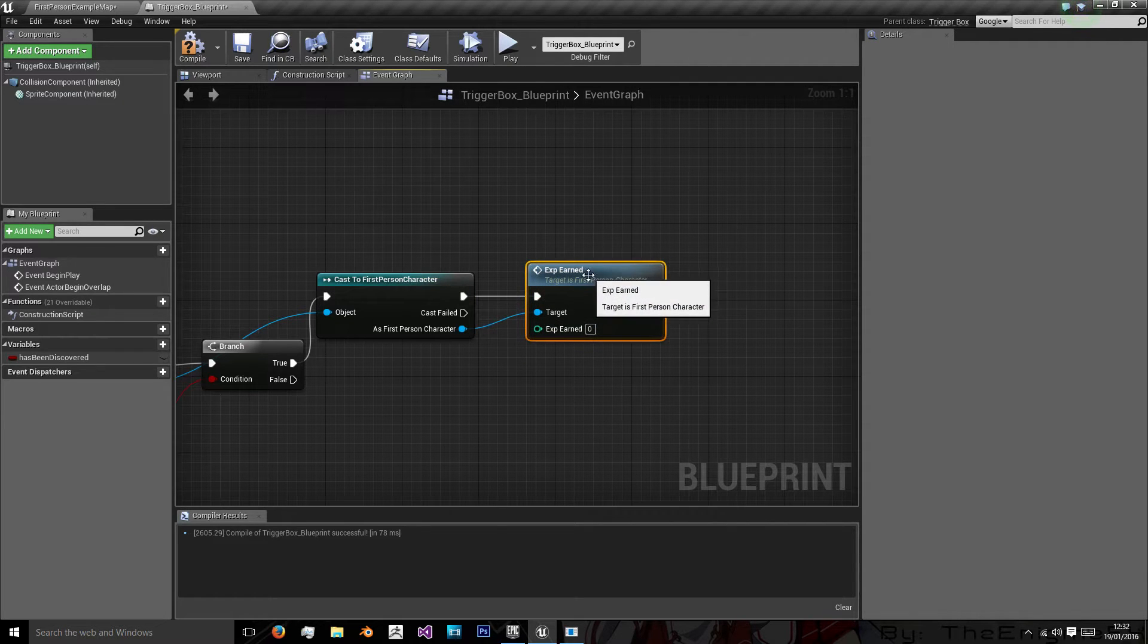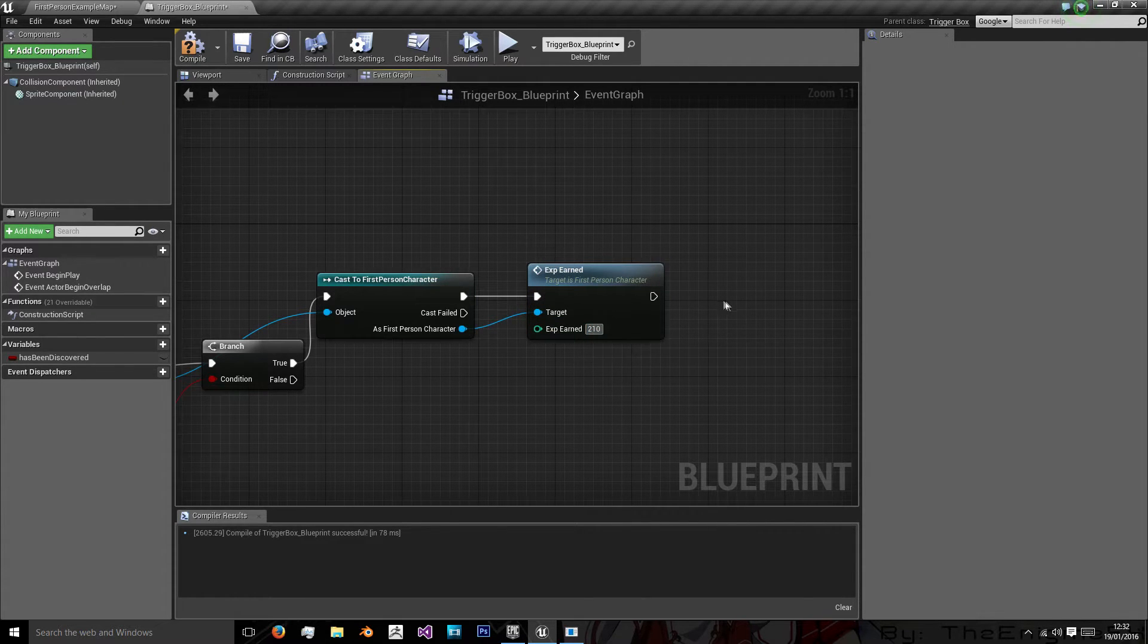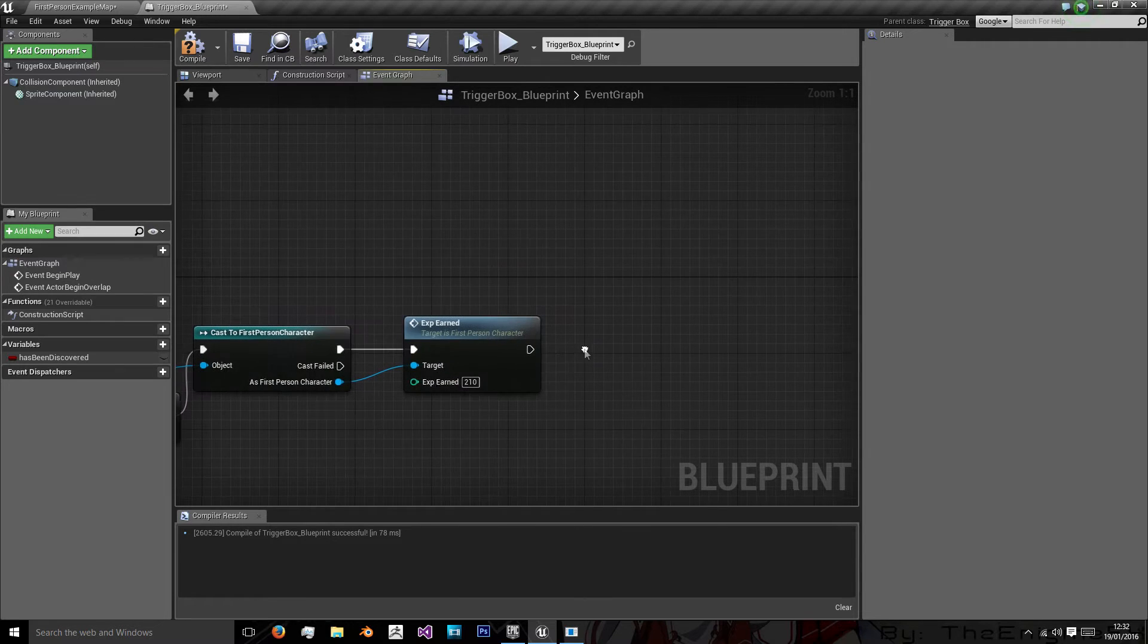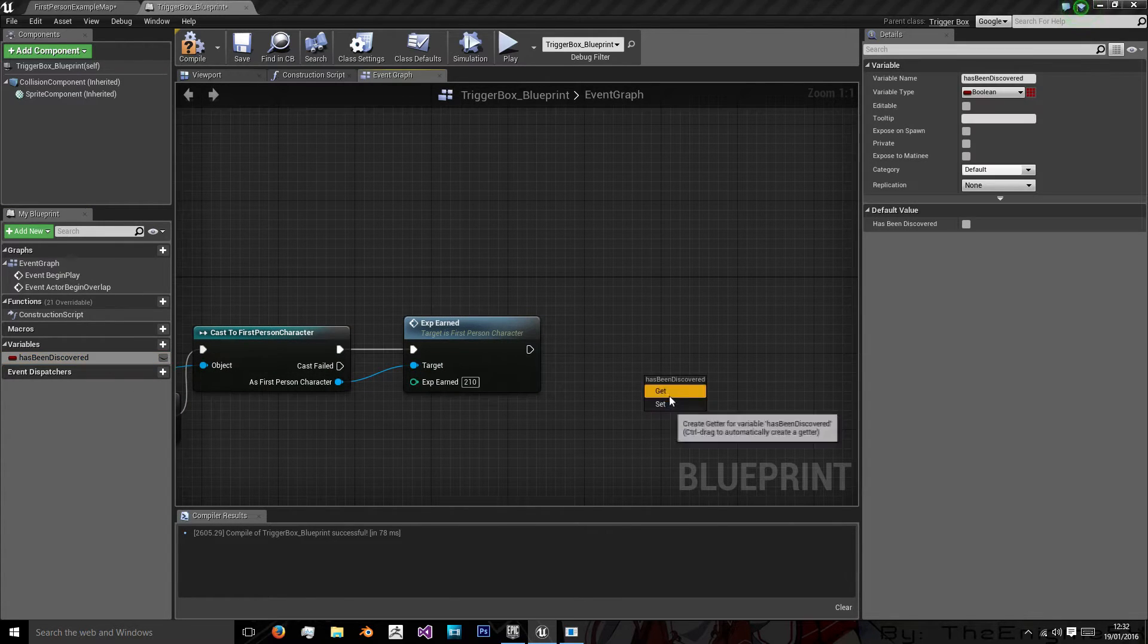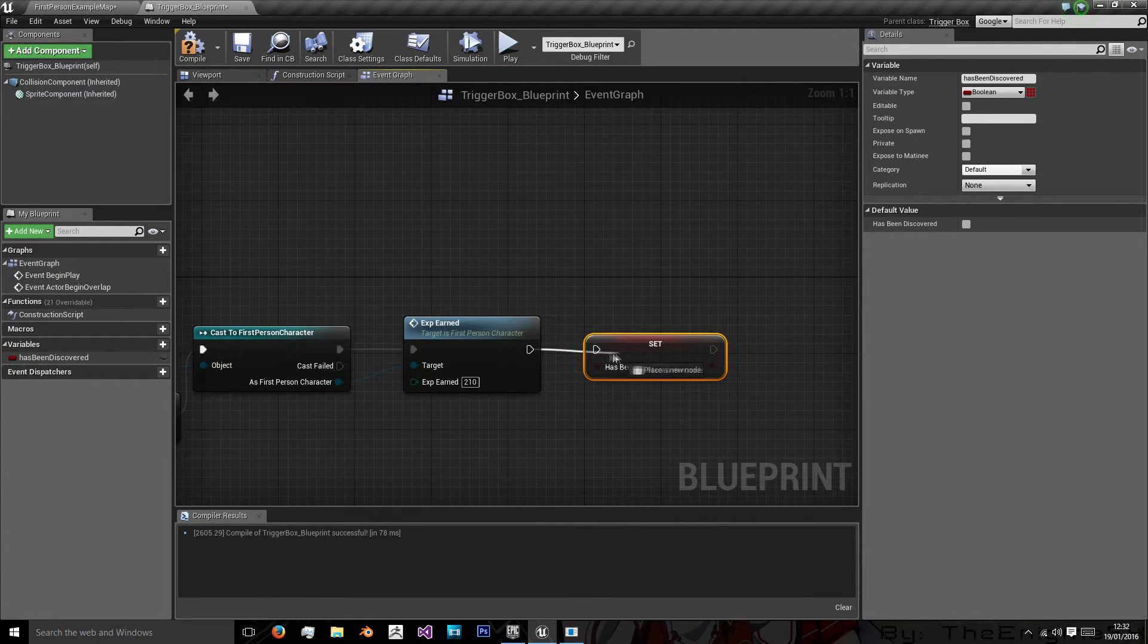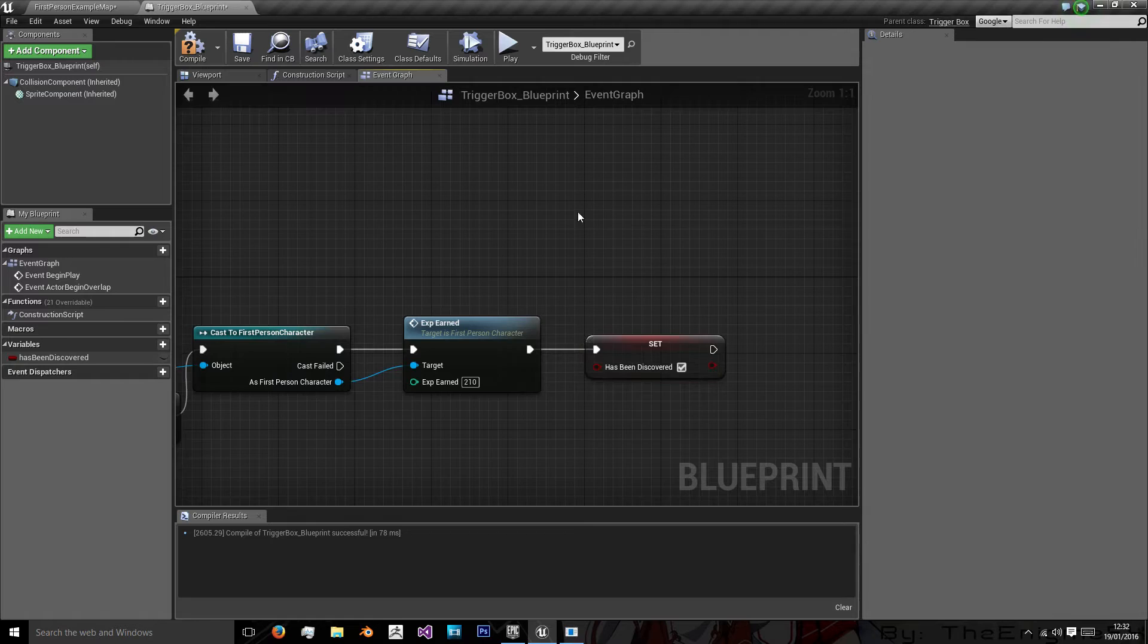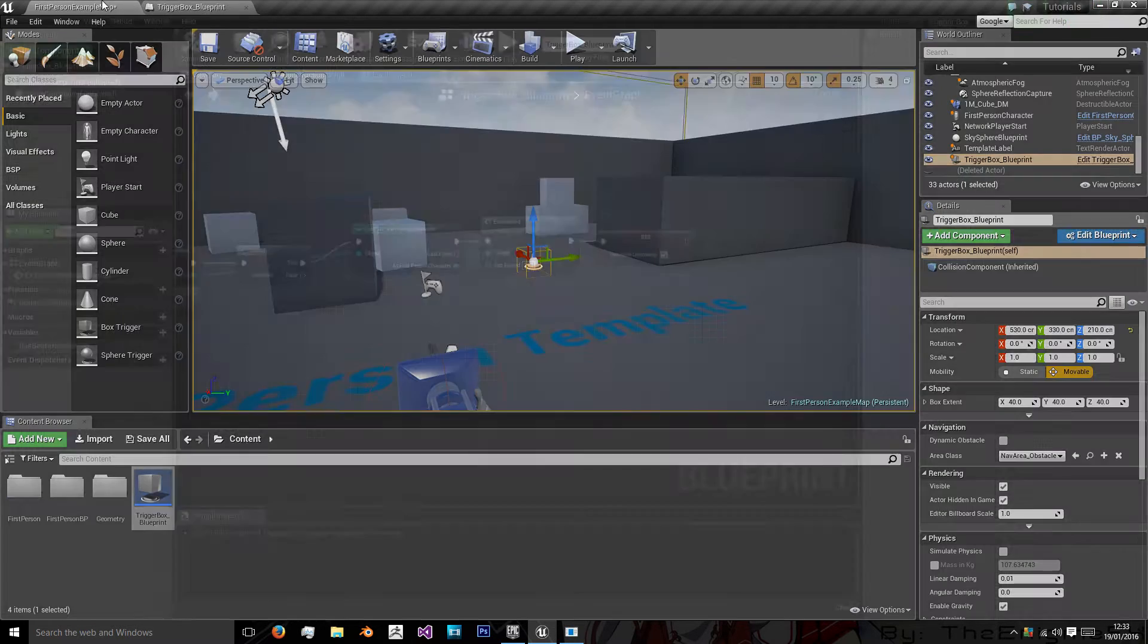And now we need to as first person character earn XP. And you can give it any value you want. I'll give it the value of 210 so they can level up. And then we want to set has been discovered to true and compile passing through.